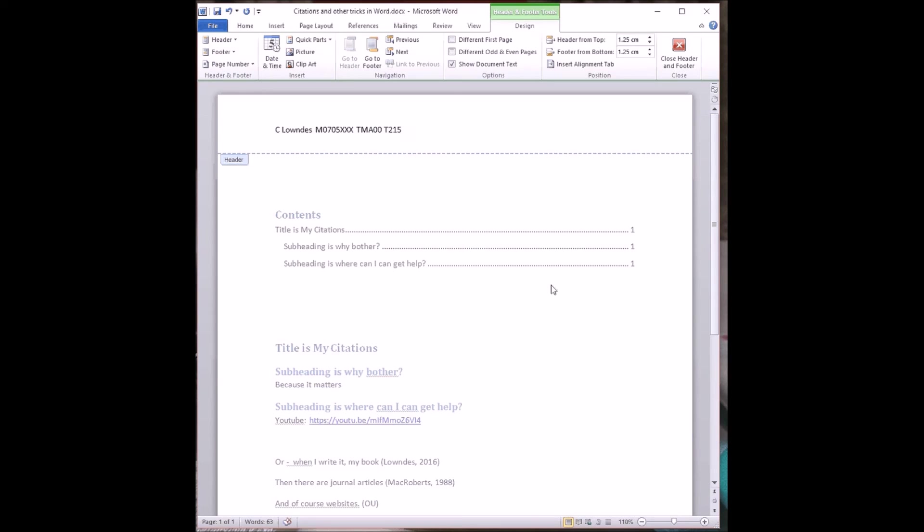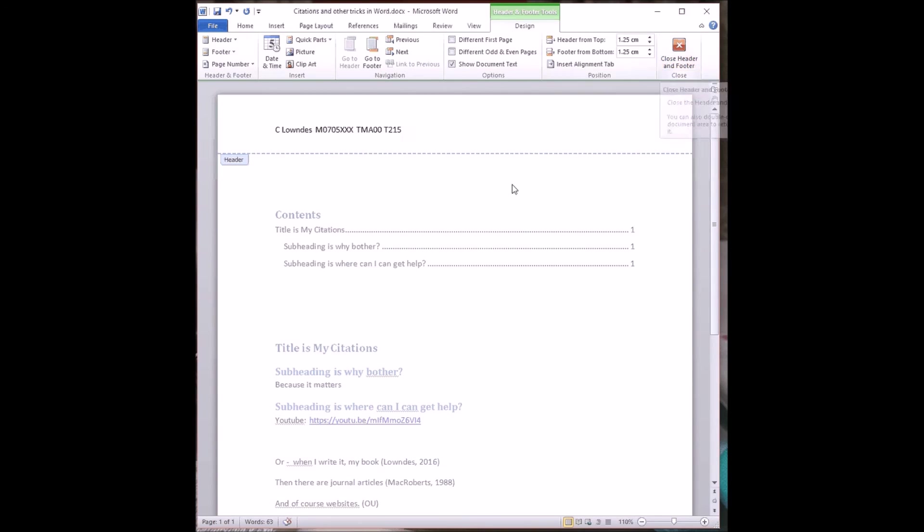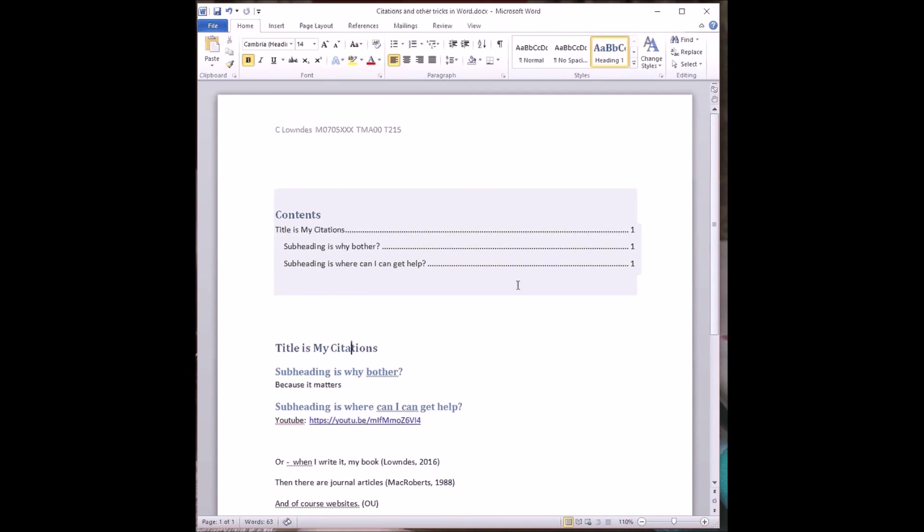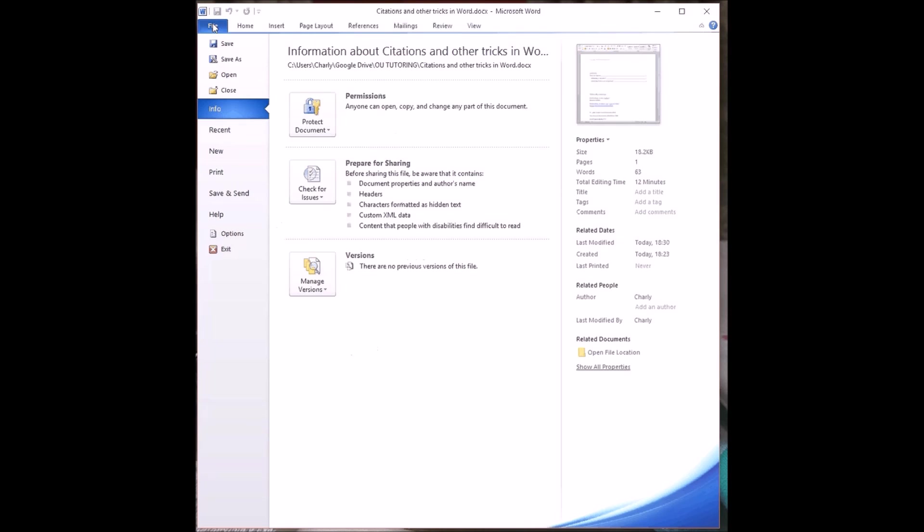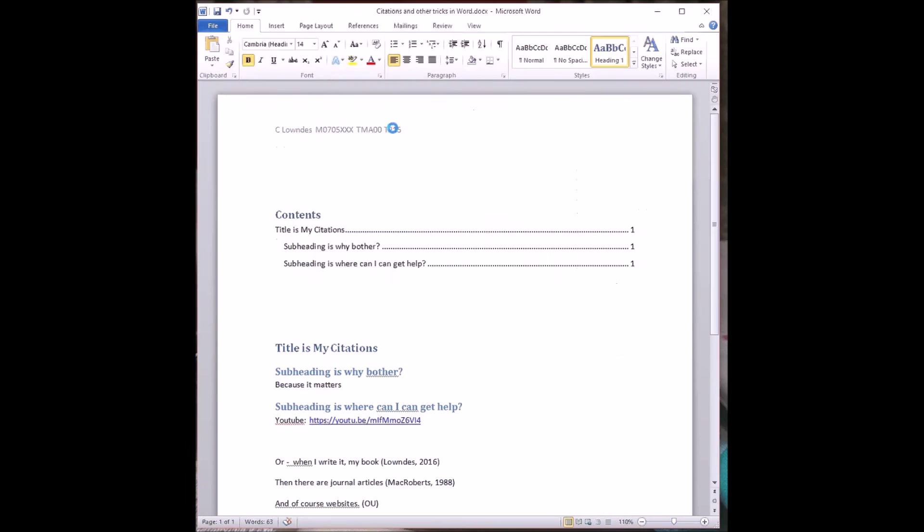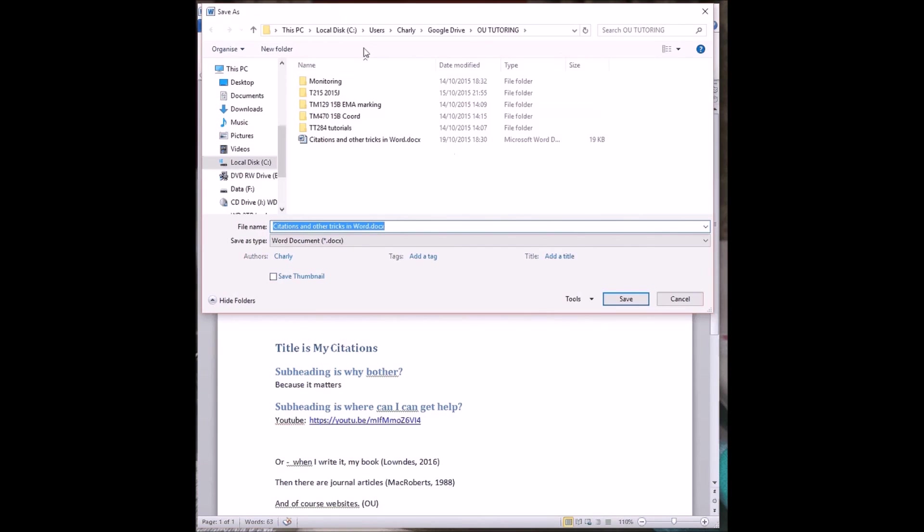One could put in page numbering and so on as well in the header. To get rid of the header, you can use the fairly intuitive Close Header and Footer or you can just double click in the main body of your document. At this point, it's probably worth saving what we've done.